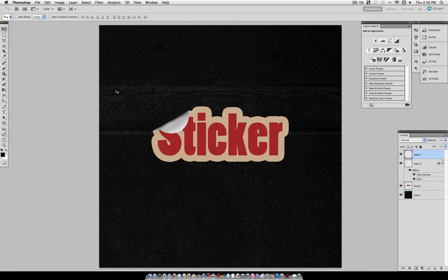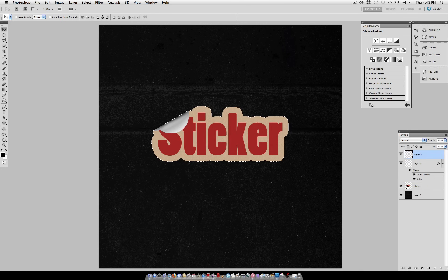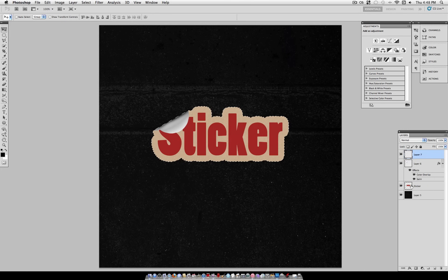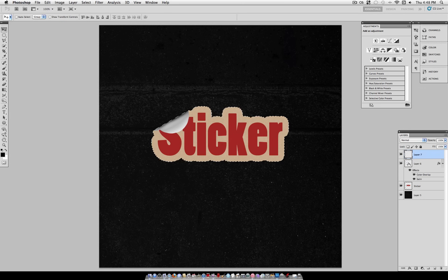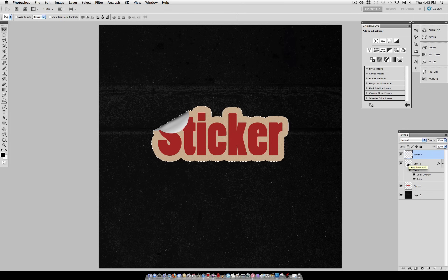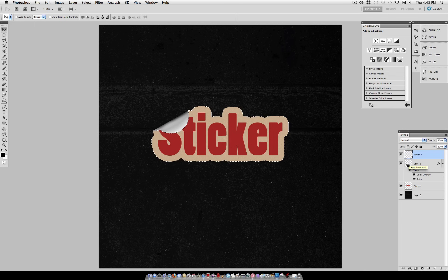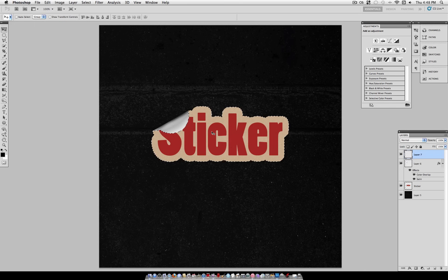And we're going to add one more shadow on the underside of this flap. So again, this time we're going to hold Command and select our sticker layer. And then while holding Alt or Option and Command, we're going to select our peel layer, which should remove that from our selection. So now all we have is the unpeeled sticker.